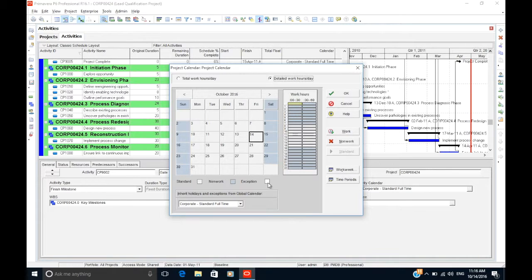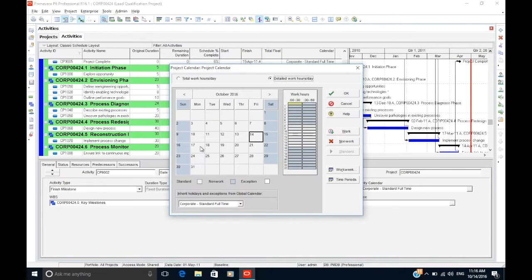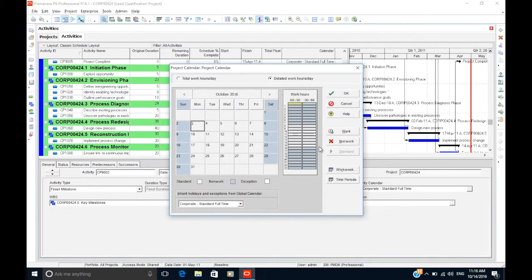For example, a standard work day, based on the standard 5-day work week calendar, has work hours from 8am to 5pm, with a one hour break from 12pm to 1pm. You can see this in the detailed work hours breakdown.